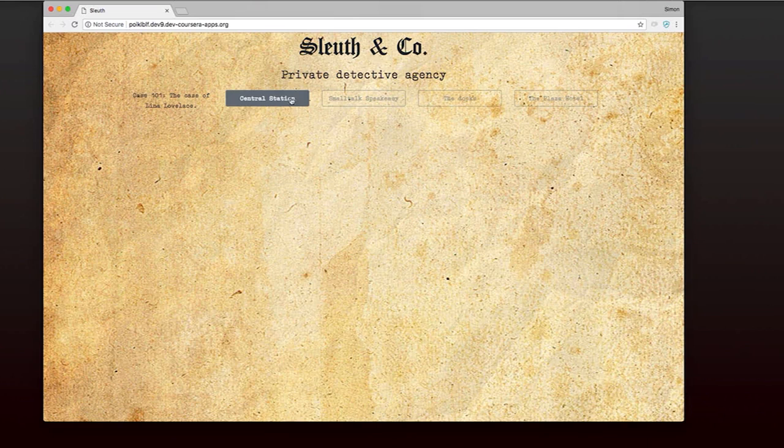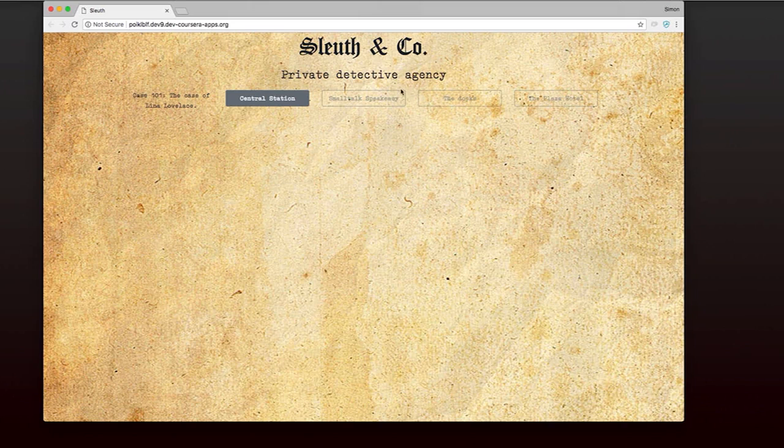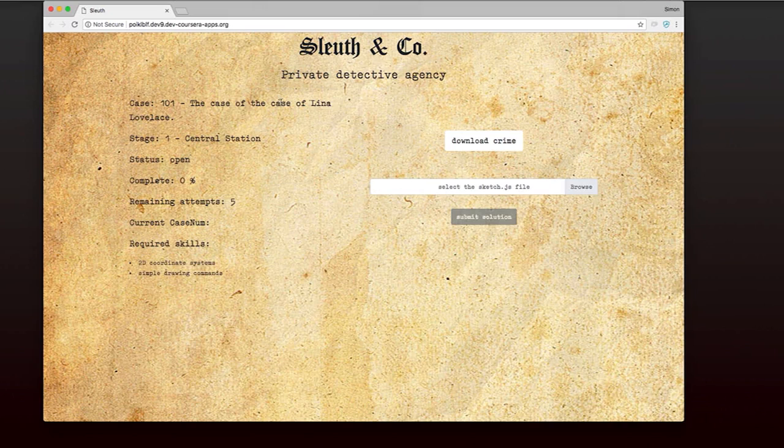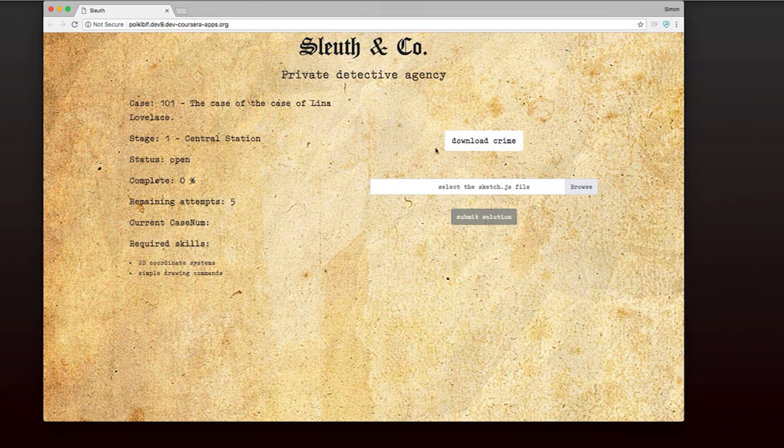We're just going to start with this one, and we're going to start with the first stage, Central Station. You can see there's actually four stages here, but we can't yet attempt the later stages because we haven't solved Central Station. So I'm going to click on this. And now we can see that we've got a button to download our crime. So I'm going to download it.